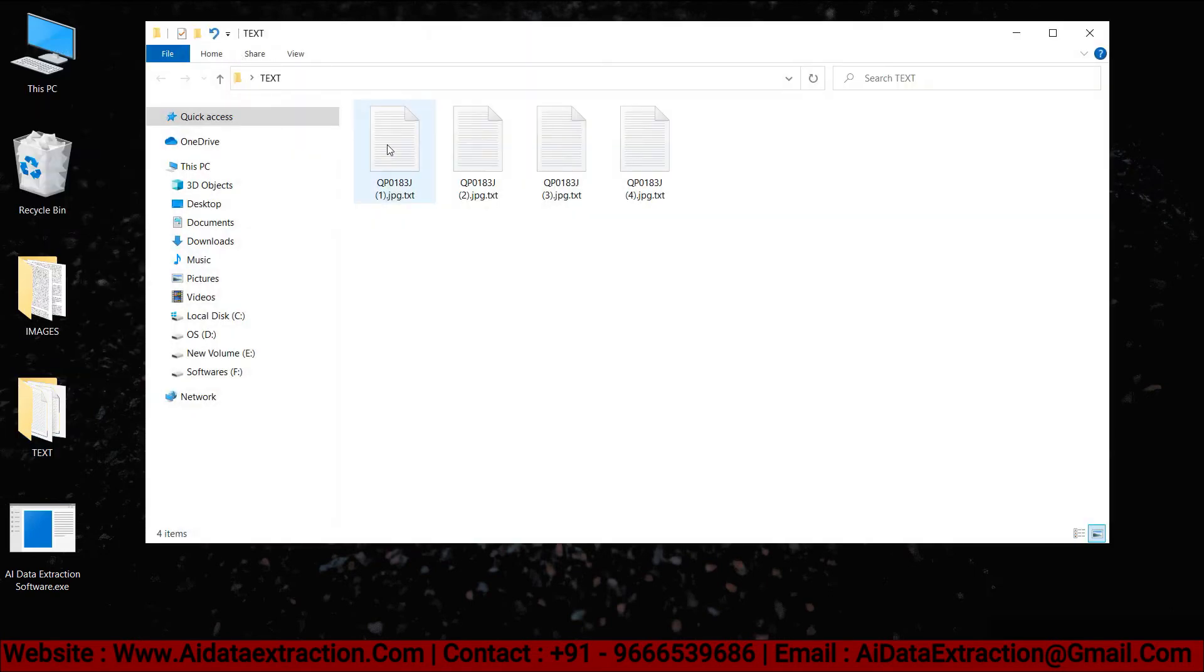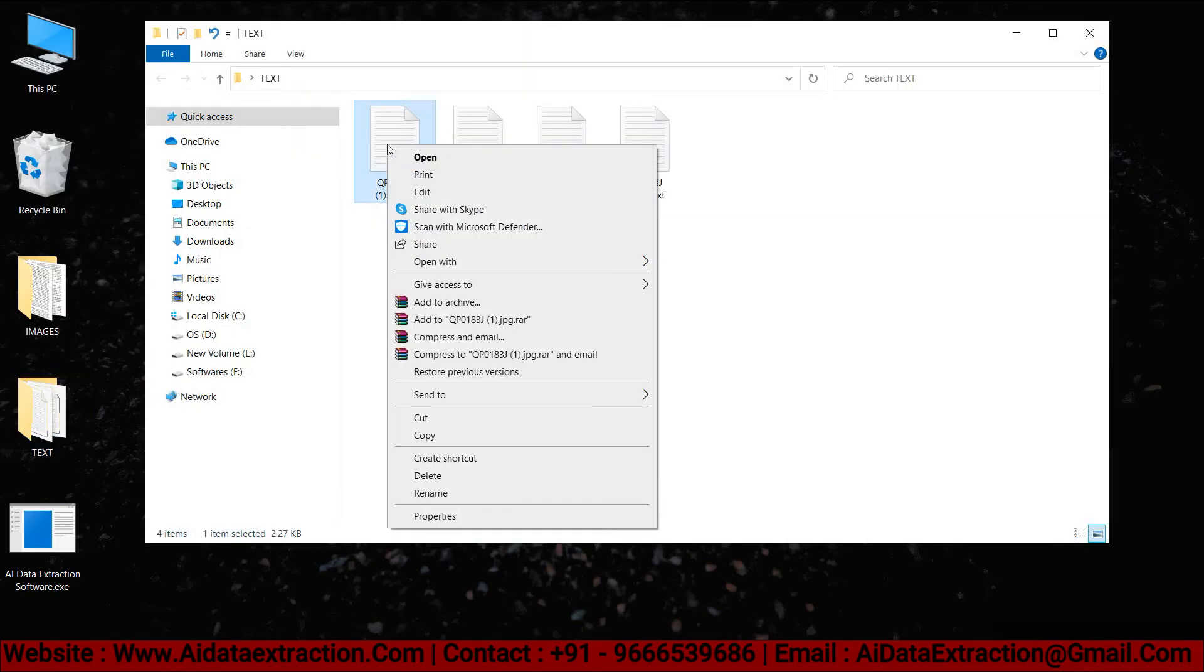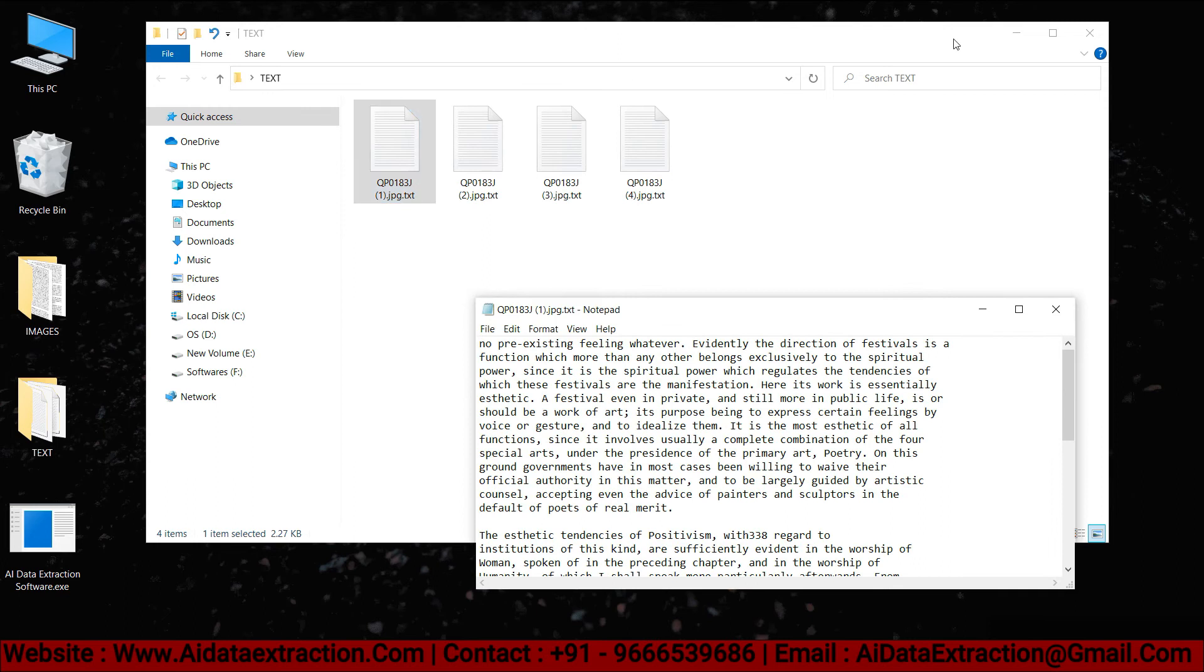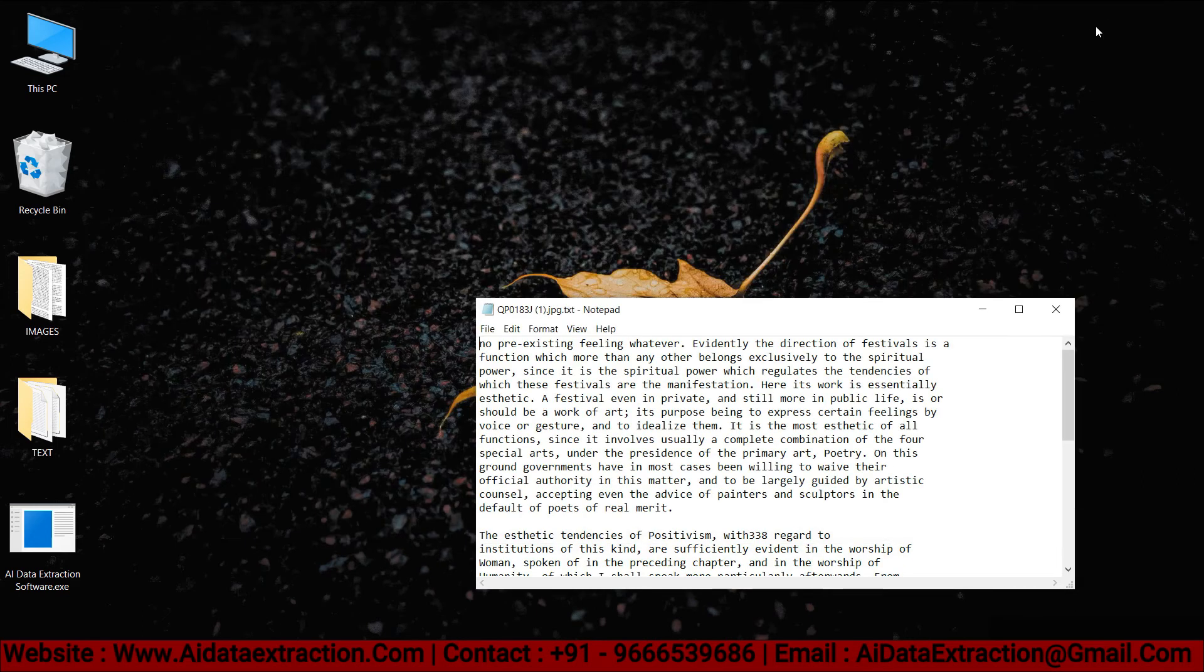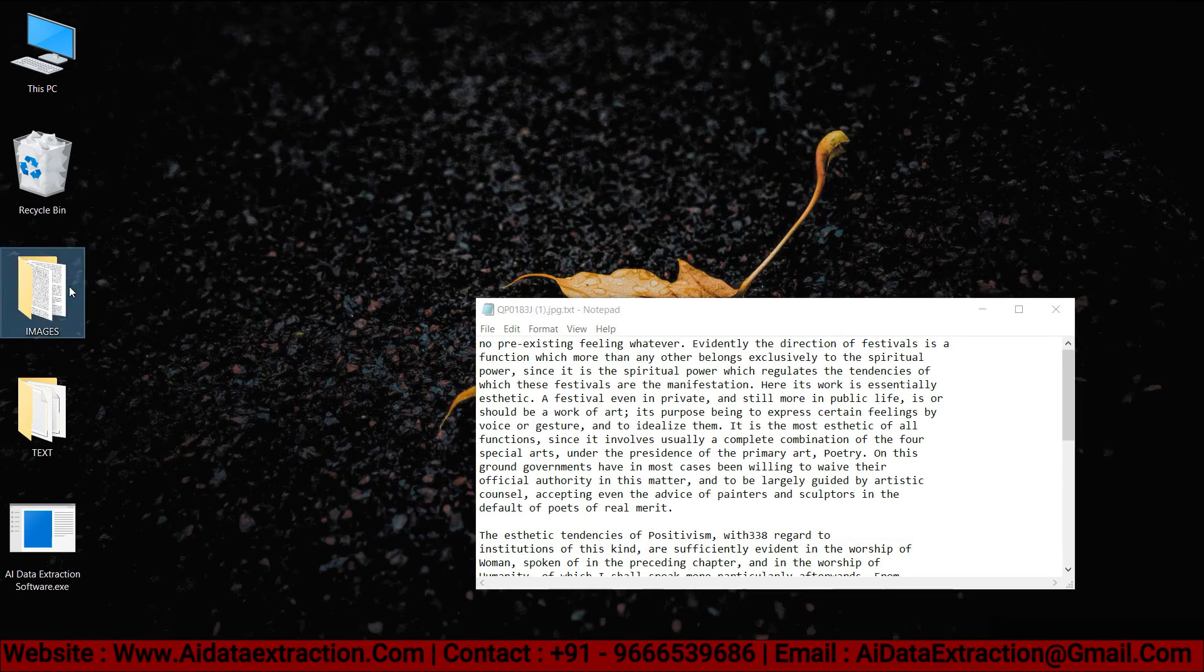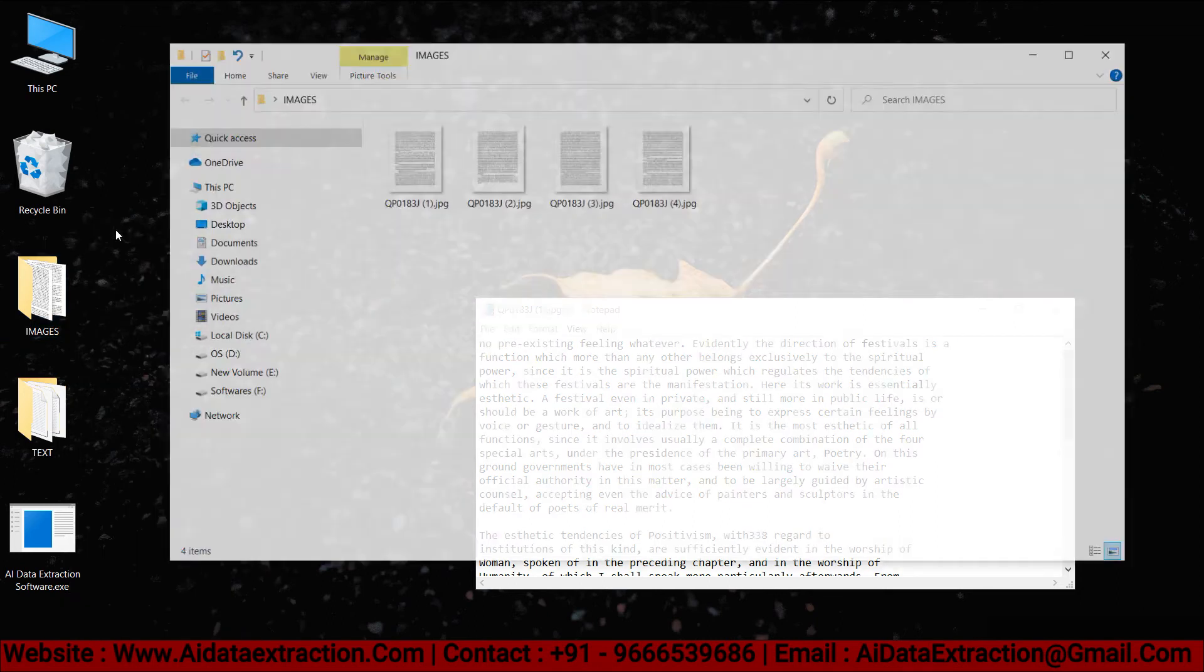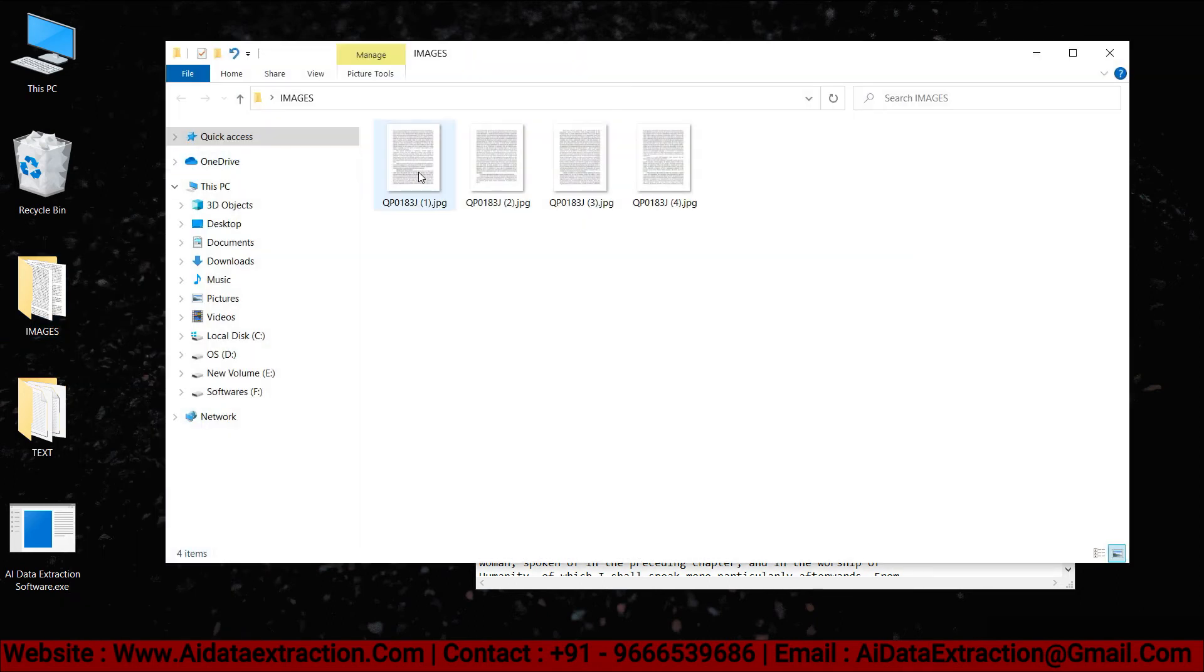No other software can convert like AI Data Extraction software. Supports extremely low resolution images. Supports batch processing of images.